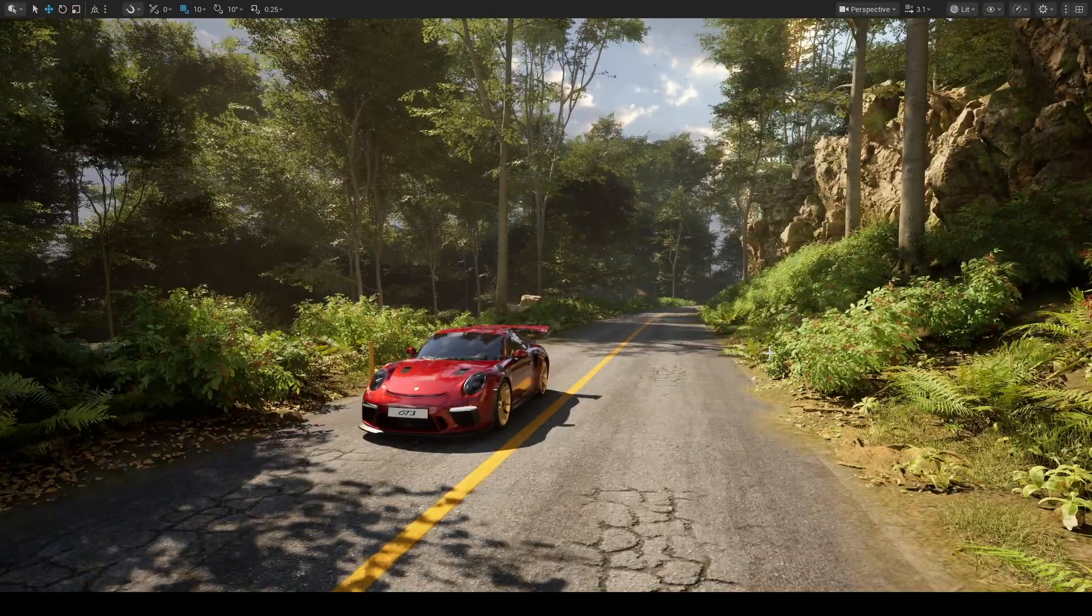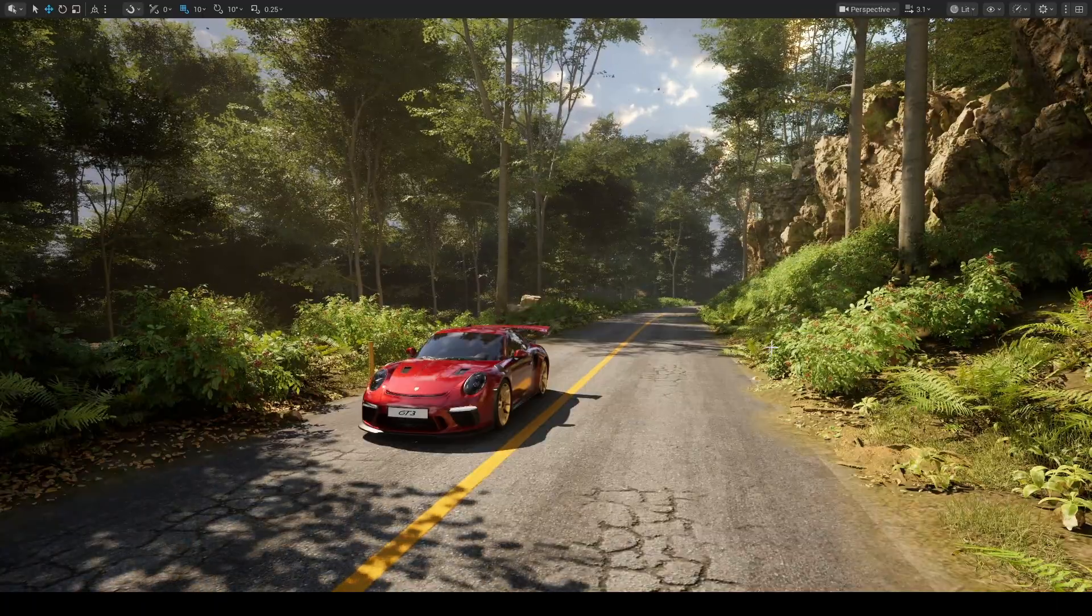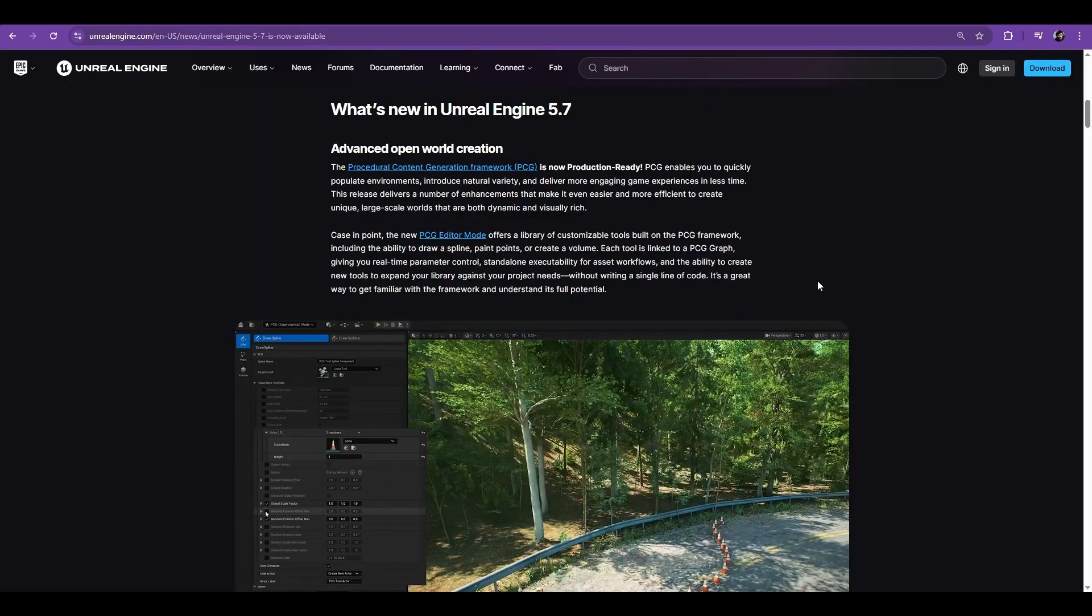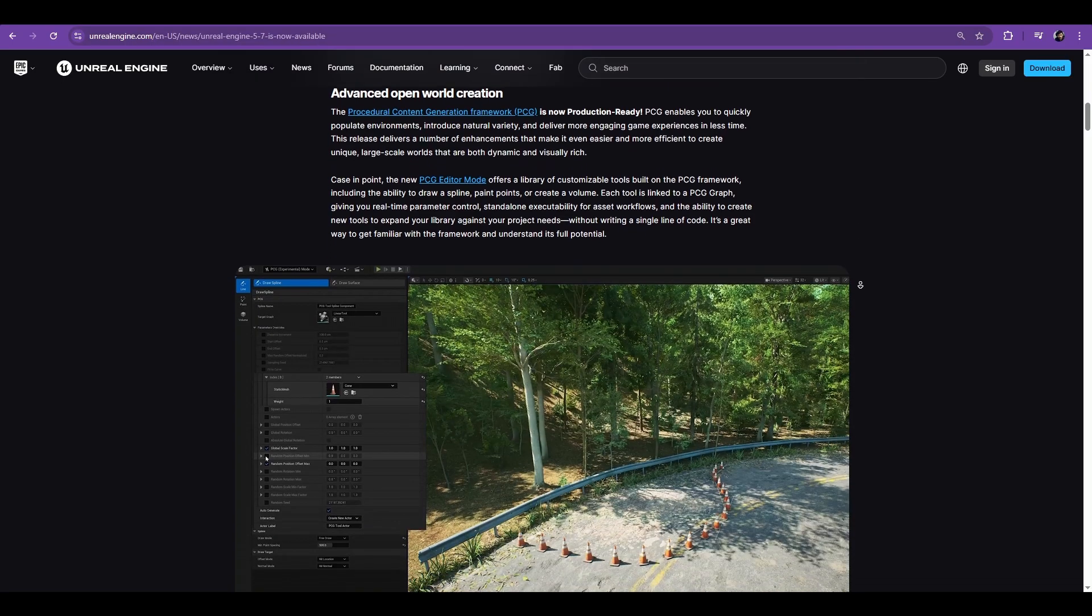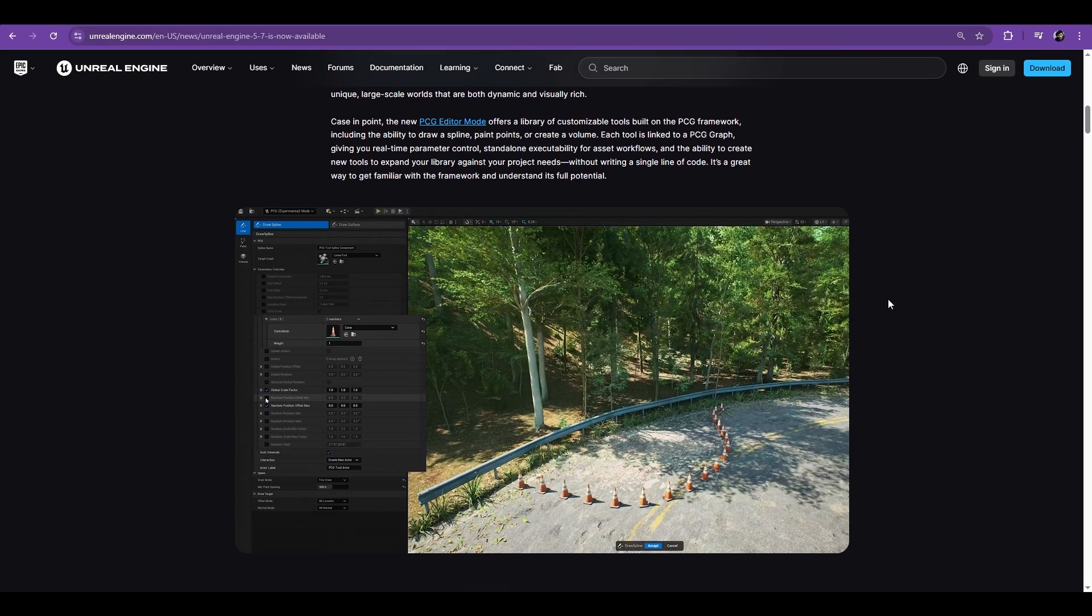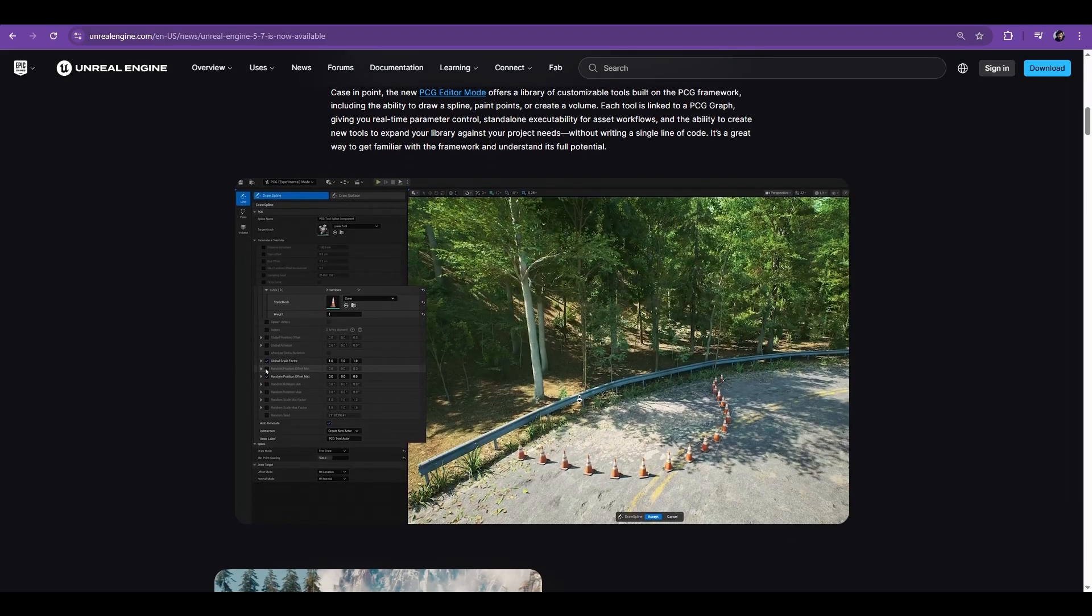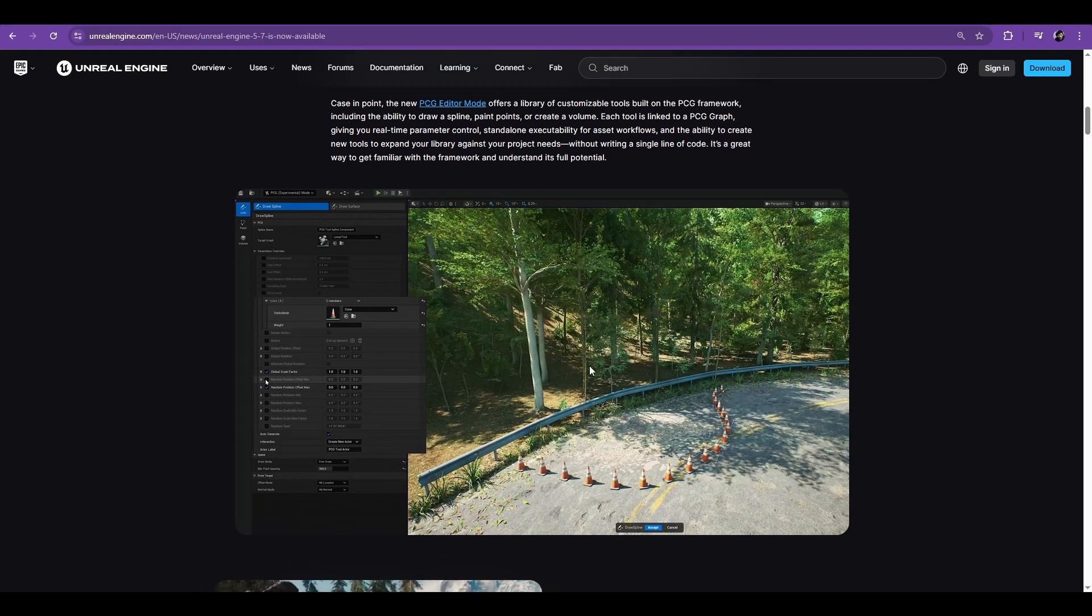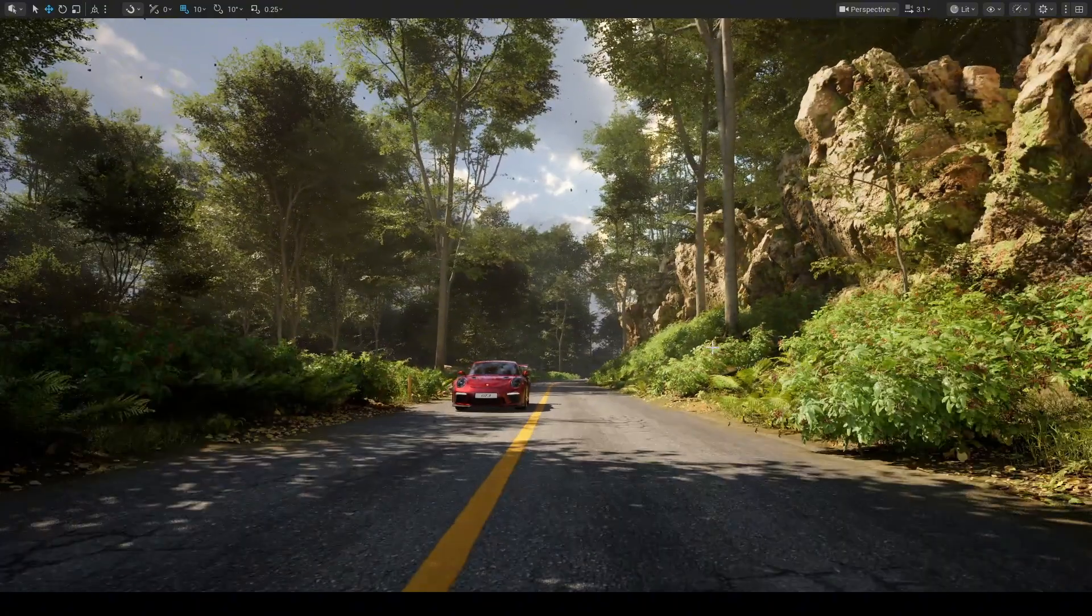Hi everyone, welcome back to Sensei. In this video, I'm going to share the steps I used to create the environment you see on screen. Recently I came across a new workflow and spent some time learning it. And today I want to share it with you.